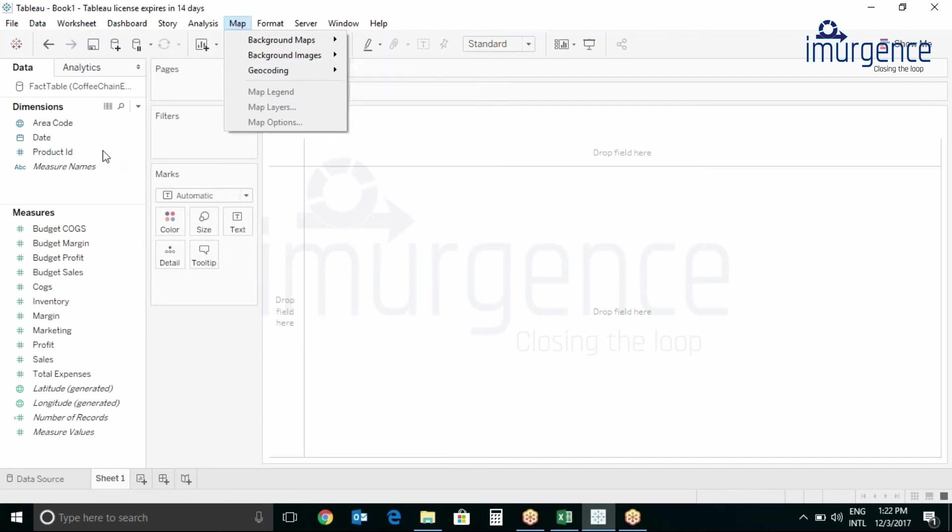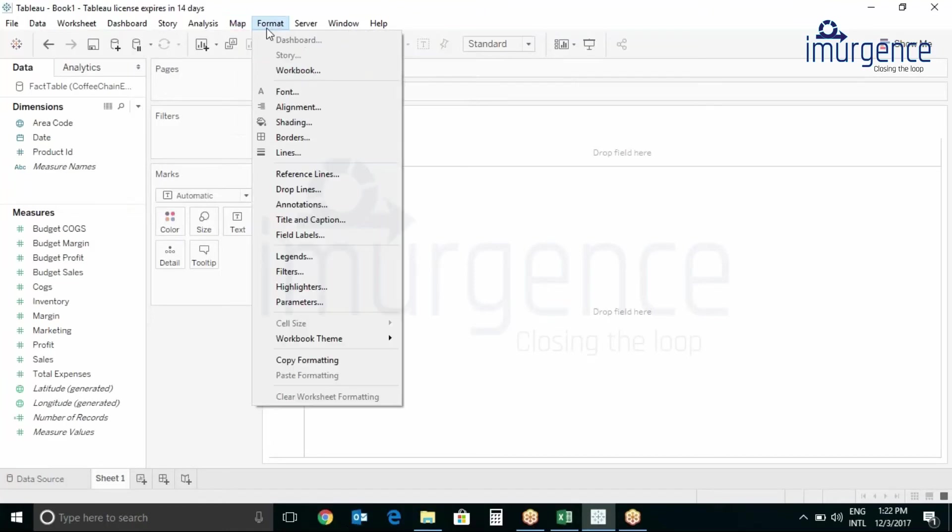We have map option here. This is nothing but your location. We will be working with geocodes.